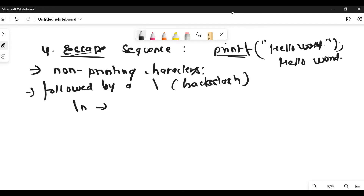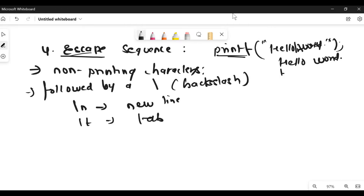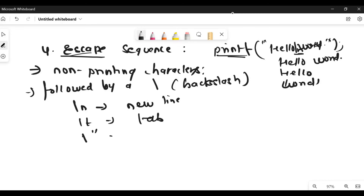For example, \n is used for a new line, and \t is used for a tab. Suppose if you write 'hello\nworld' — it will print hello, and world will appear on a new line. The \n itself is not going to be printed, that's why it is called a non-printing character or escape sequence. Similarly, \ followed by a double quote is going to print a double quote character.